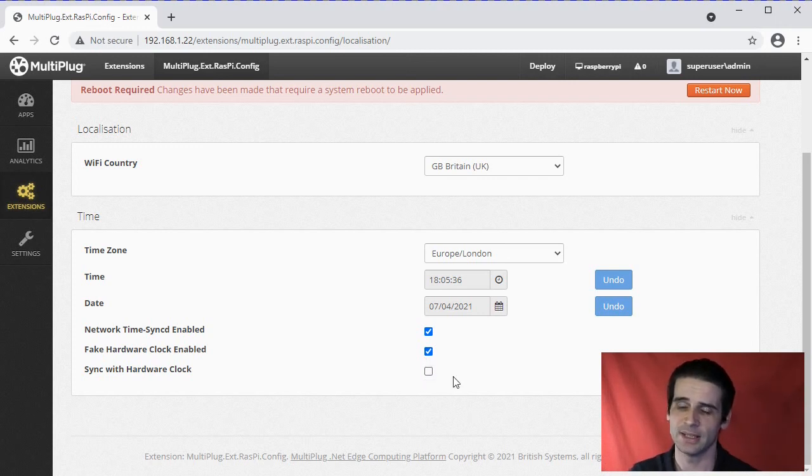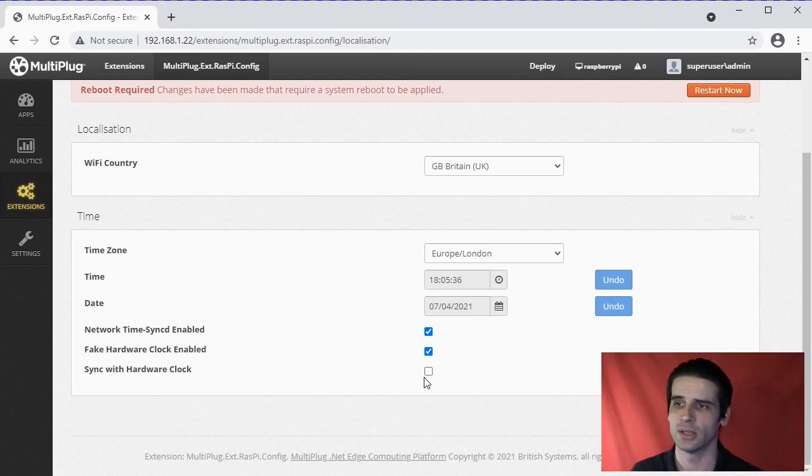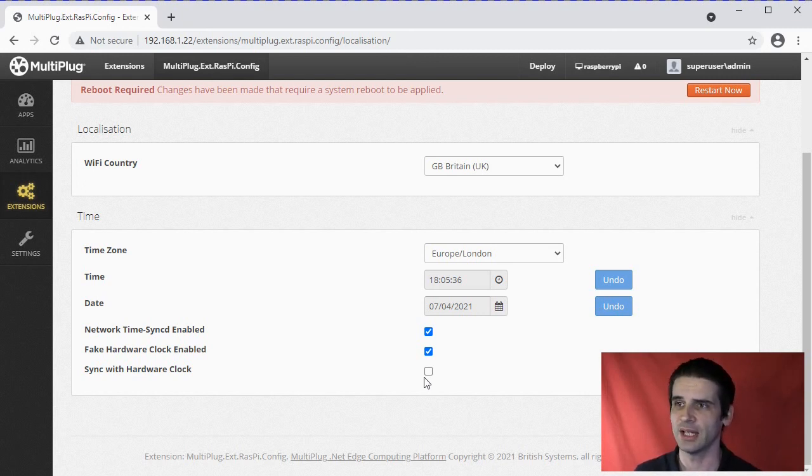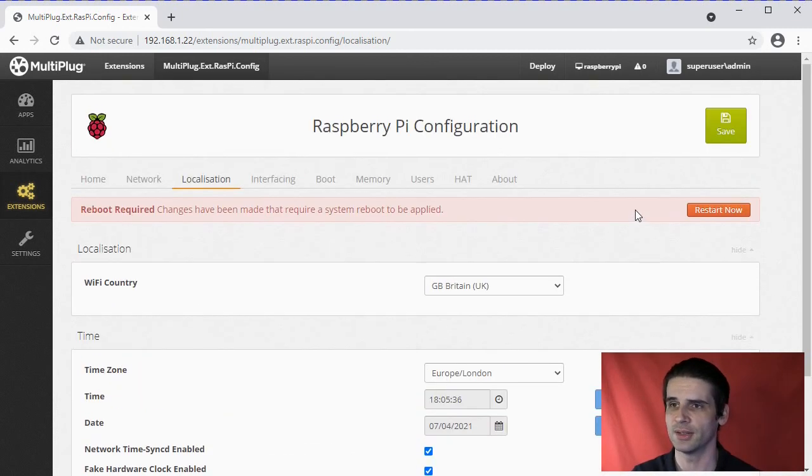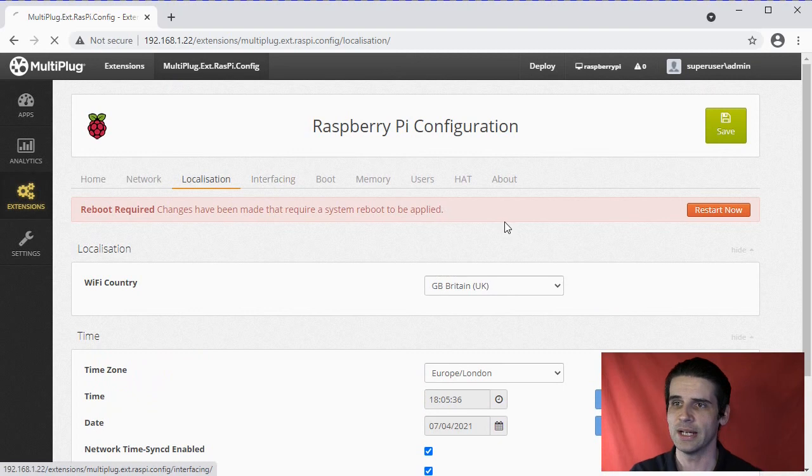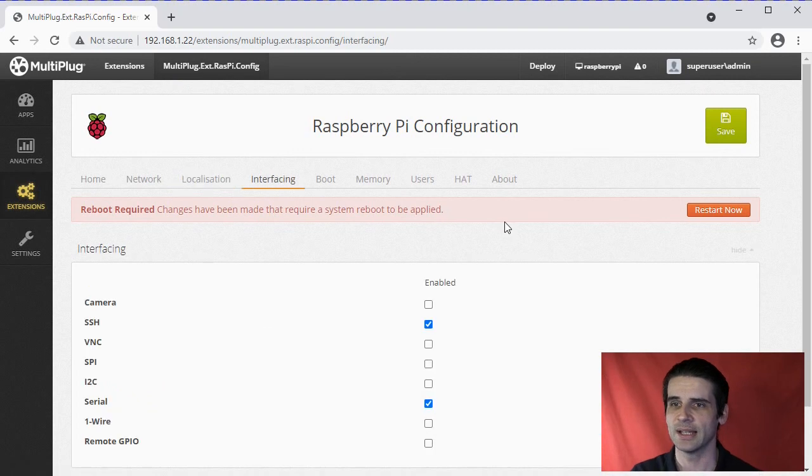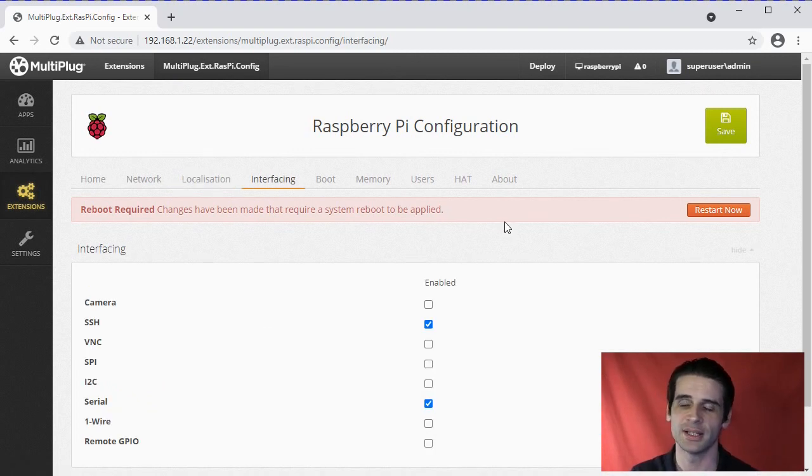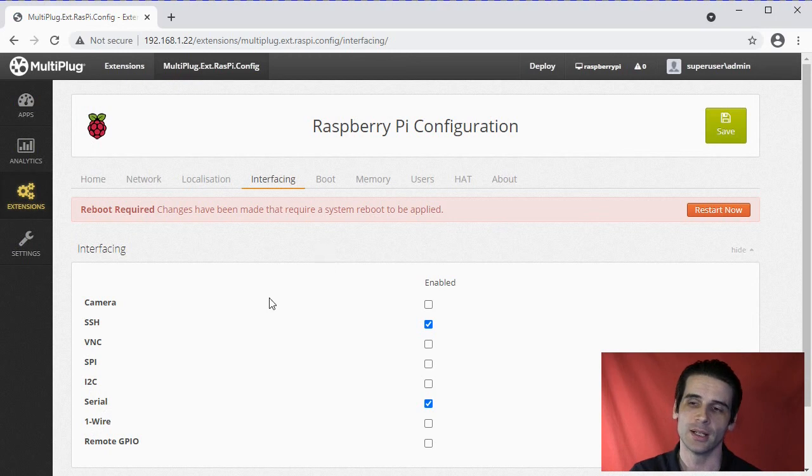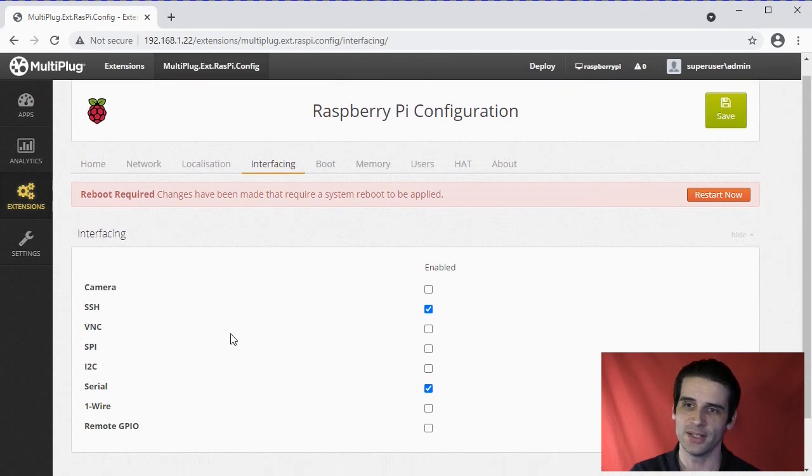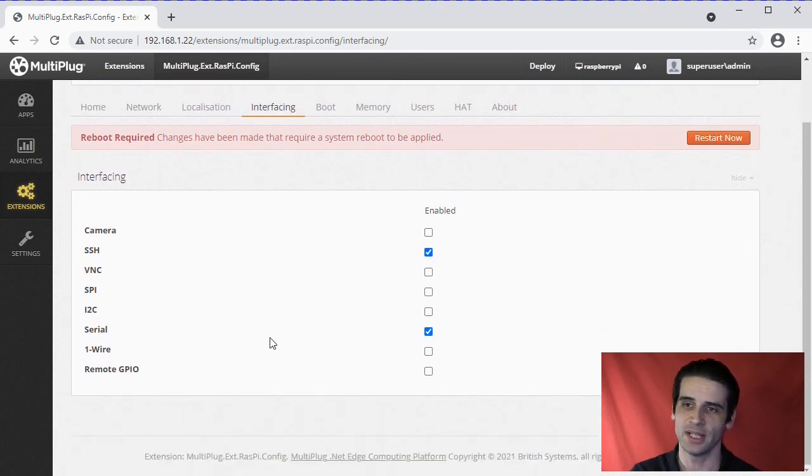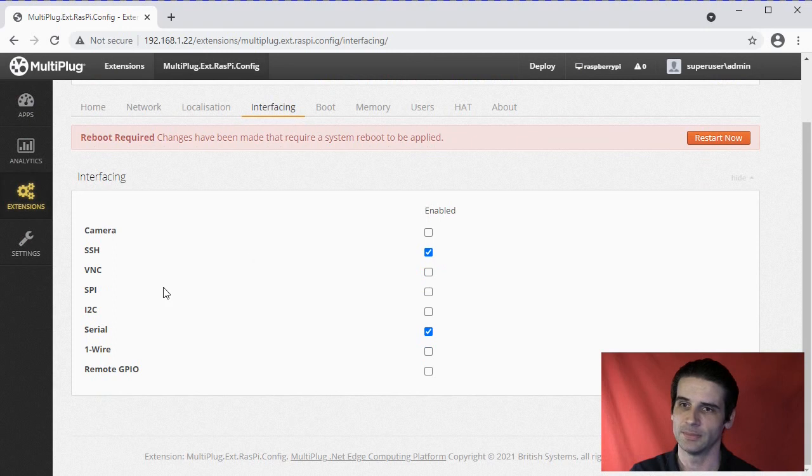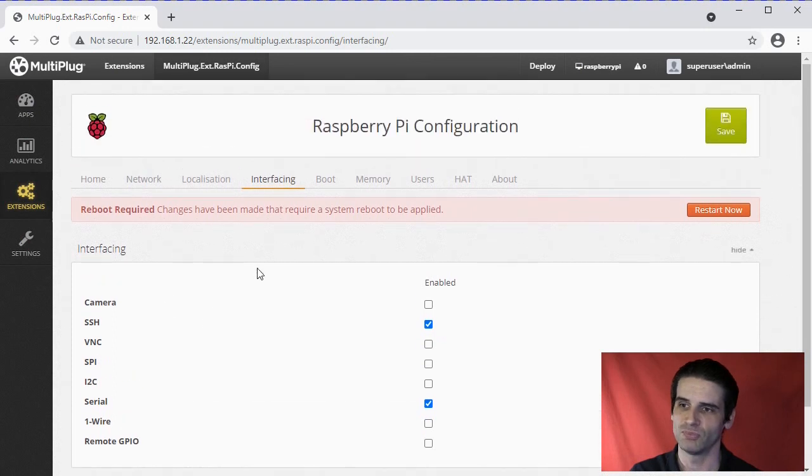At the top, Interfacing - again, quite similar to the command-line interface. You've got all the interfaces you can enable/disable quite simply, really. Just turn ones off.